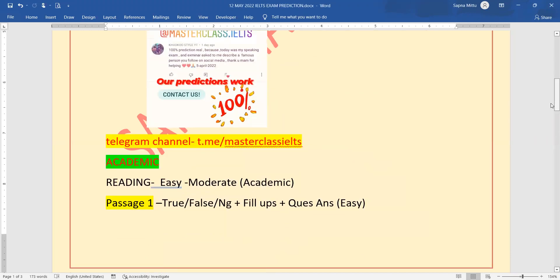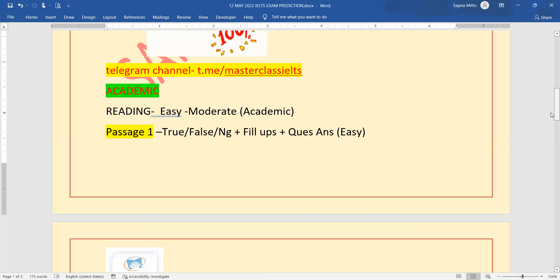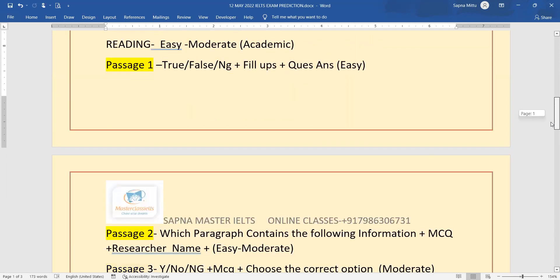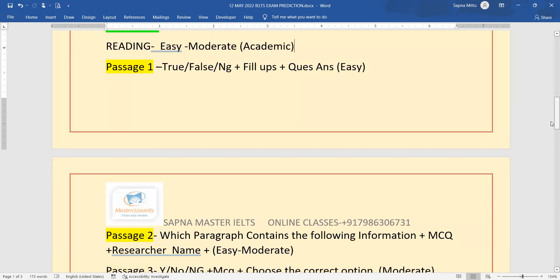No doubt, students have also written that our predictions are real. It depends on the previous questions. So you go through it, but beyond this, go through other materials. Then this prediction will work for you. Otherwise, it won't go well.